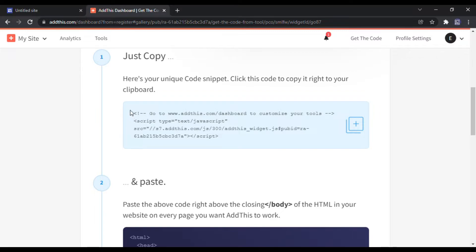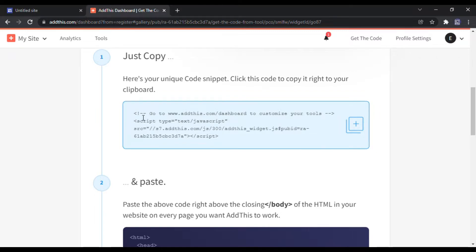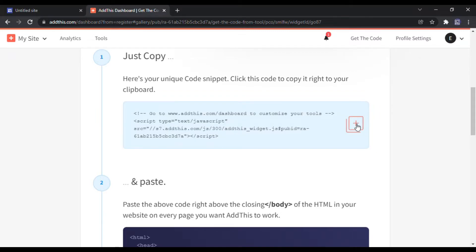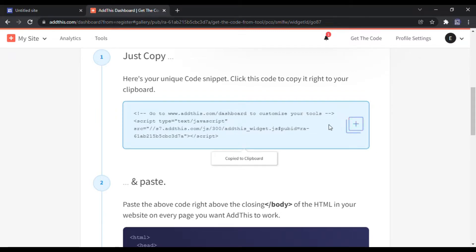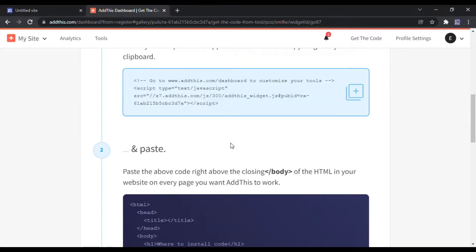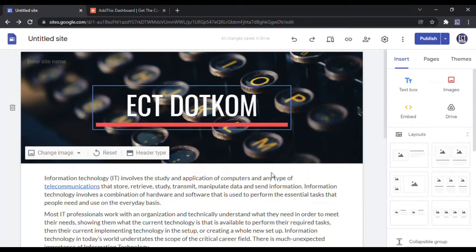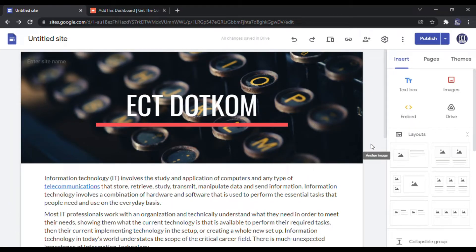After that, you need to copy this code. Go to your Google site and click the Embed button, and paste your copied code in the Embed Code tab.